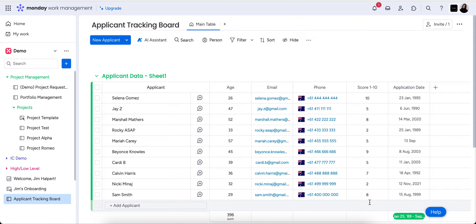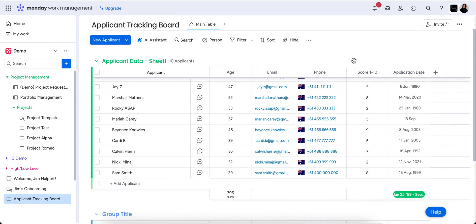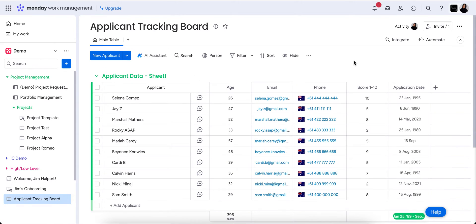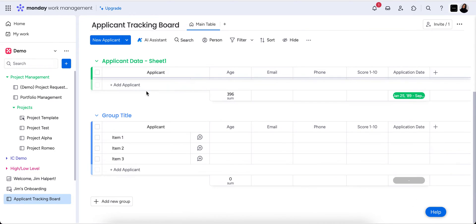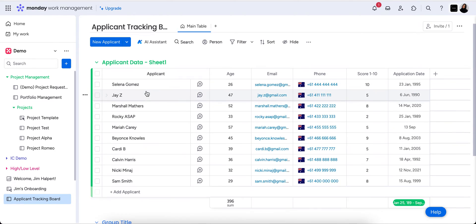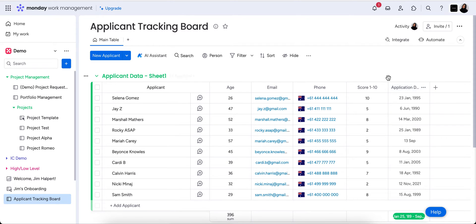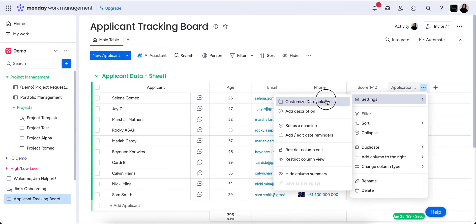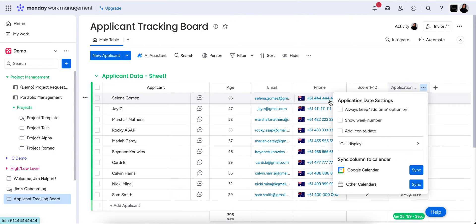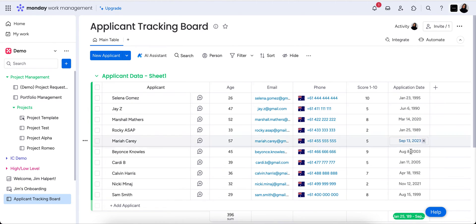So as you can see this has all come through. Age, email, phone, score out of 10, and application date. Obviously you could have miles and miles and miles of data depending on what you're trying to import over. Once it comes through then you can kind of start to tidy it up a bit. So for me I want to change these date columns just so that they're all displaying the right way with the year in there.